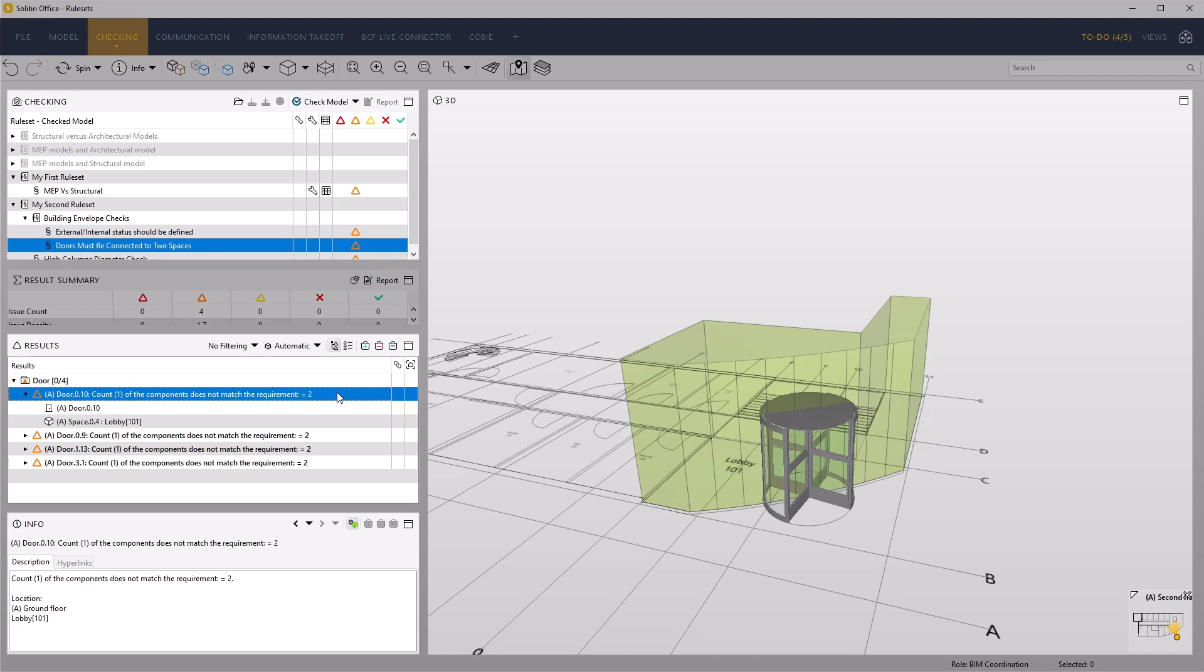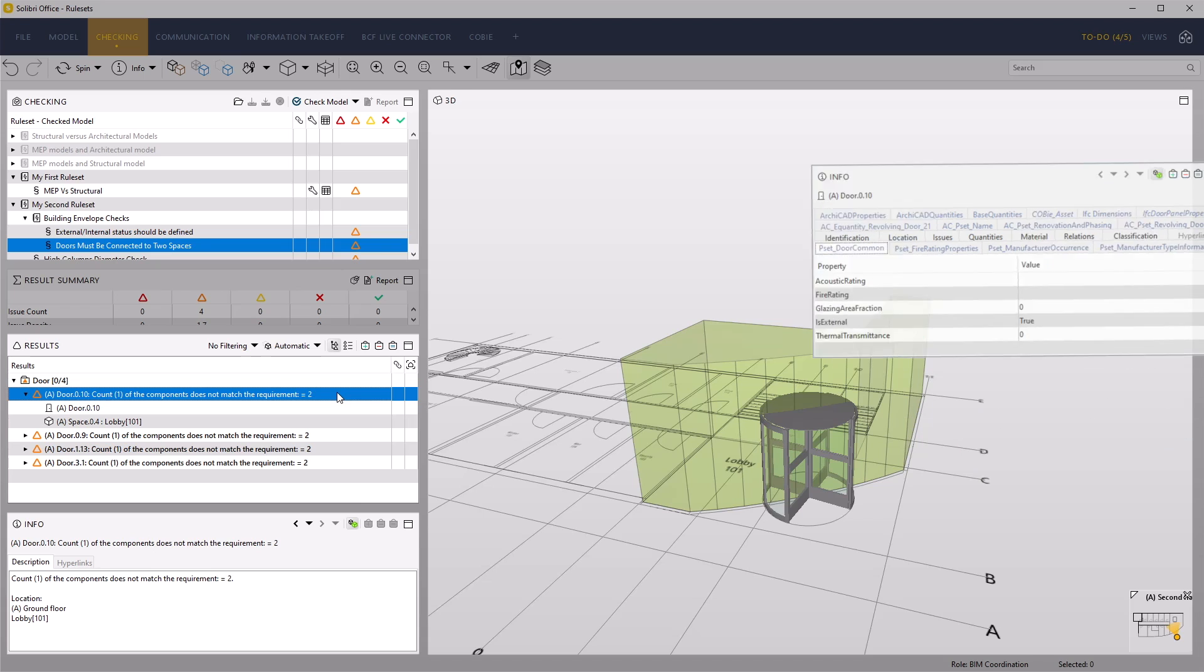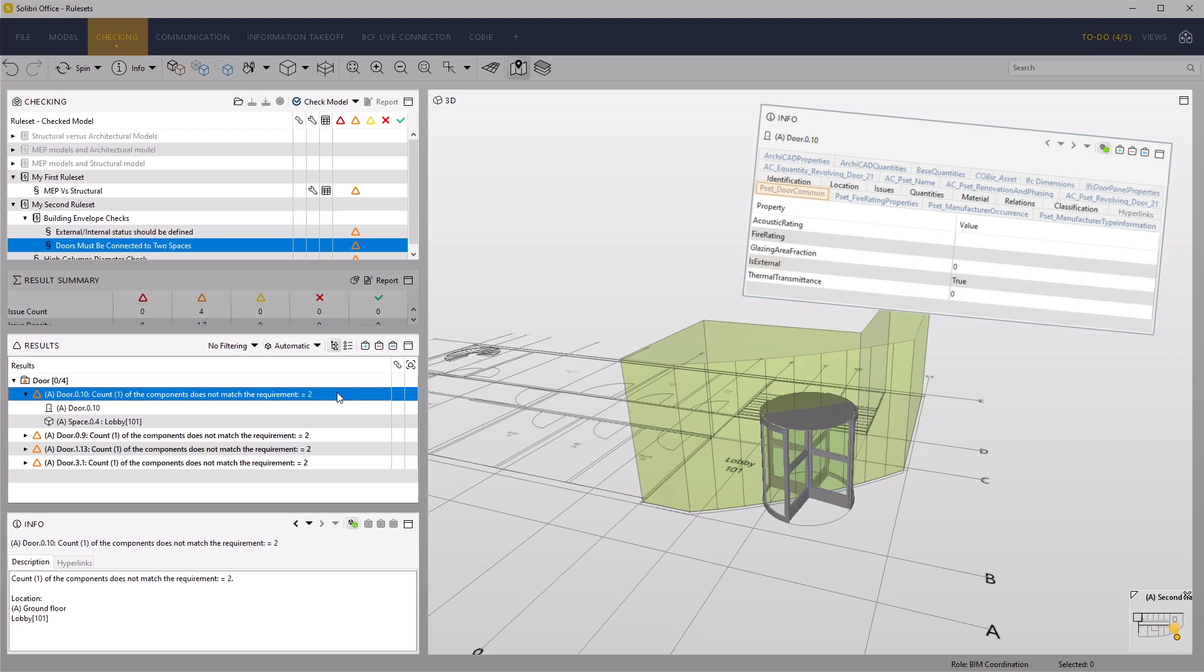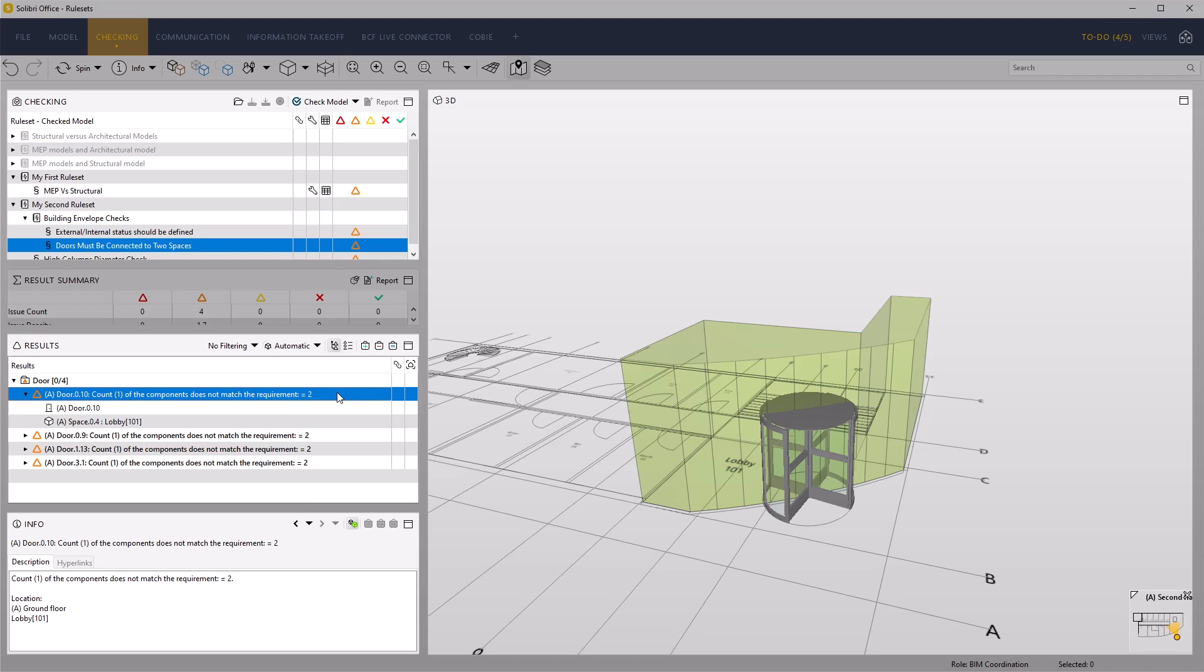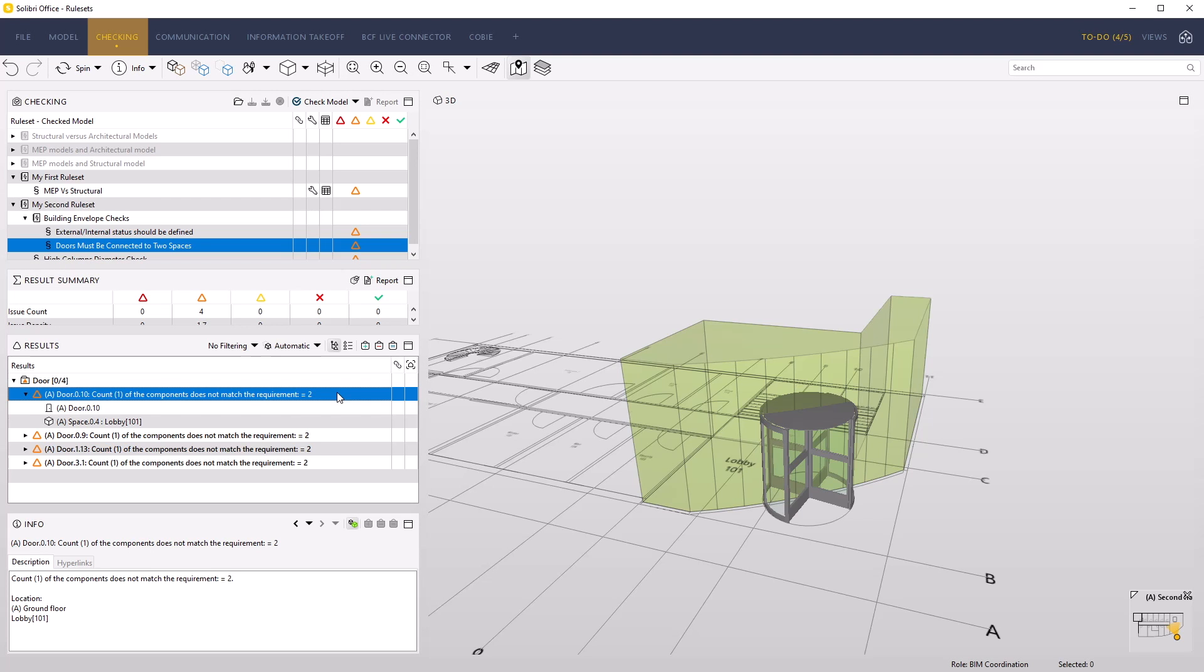Subsequent rules could check these failed doors have a PSET door common is external boolean parameter value that equals true. These rules can be used to ensure that designers are correctly tagging the right building types with their internal or external location.